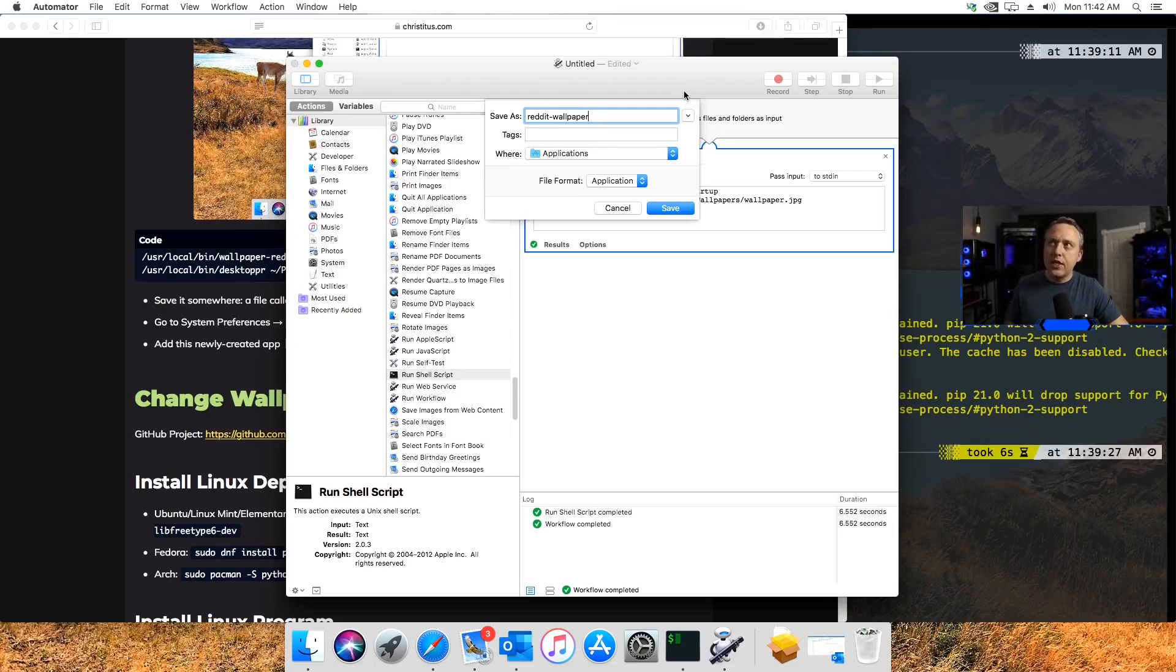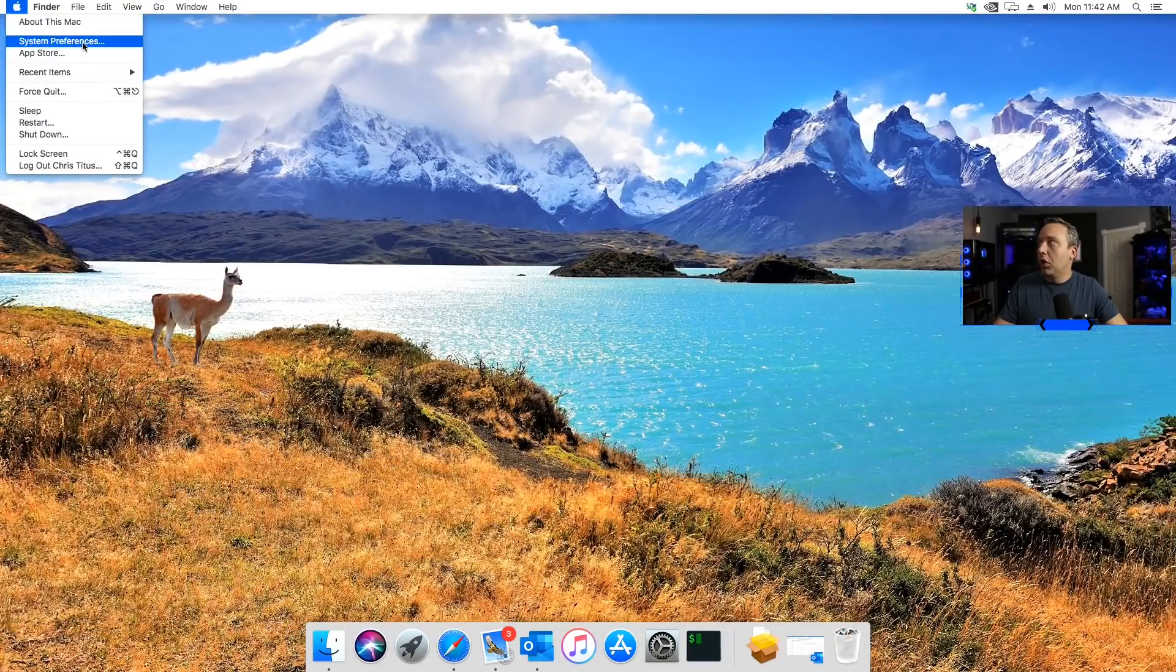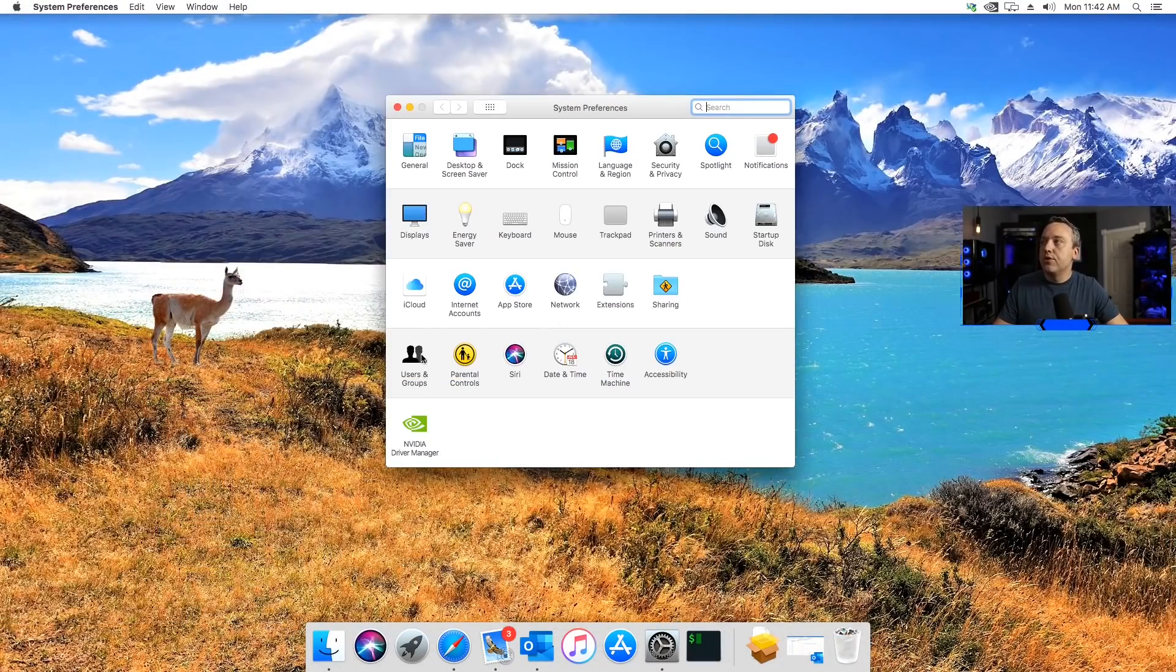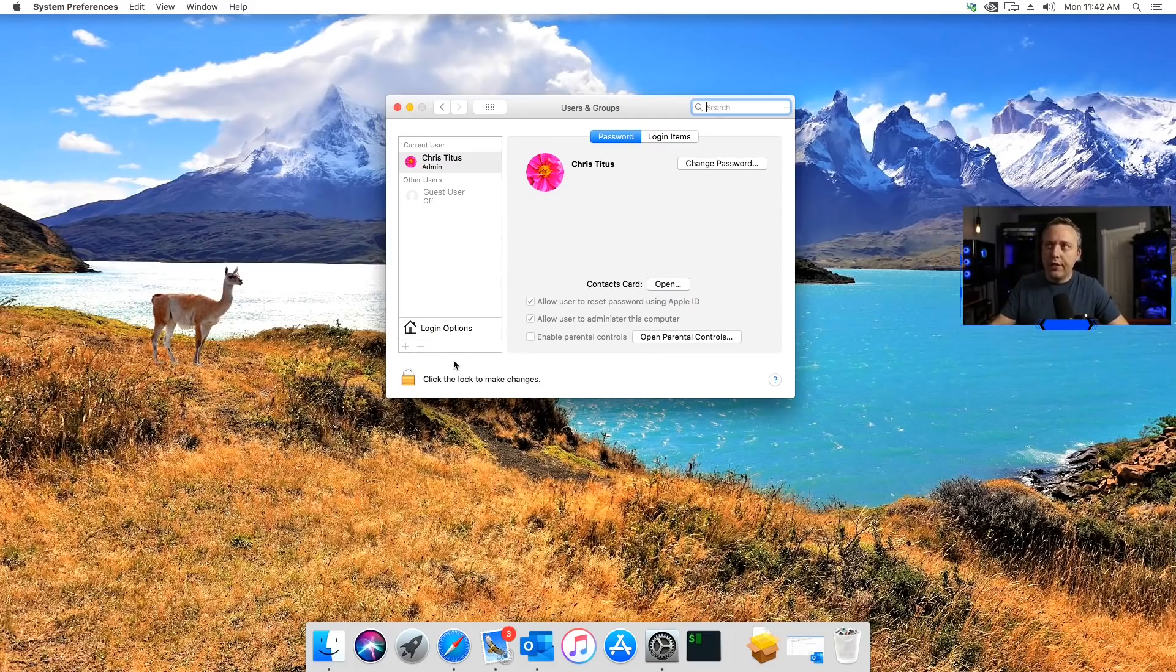There's one last thing we need to do to do this on login. We'll pull up System Preferences here, go right into Users and Groups. I think on Mojave and Catalina, the newer versions, I think they relocated that, so it's not Users and Groups anymore.